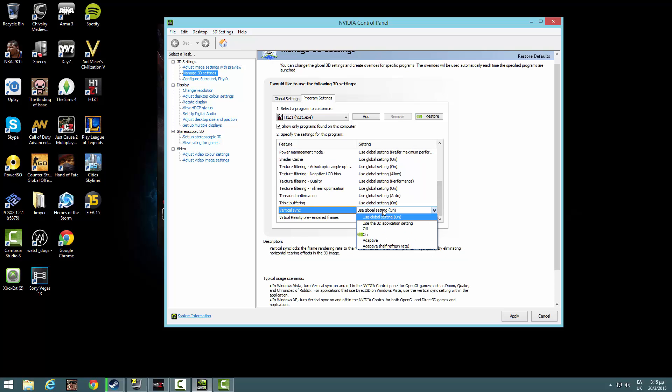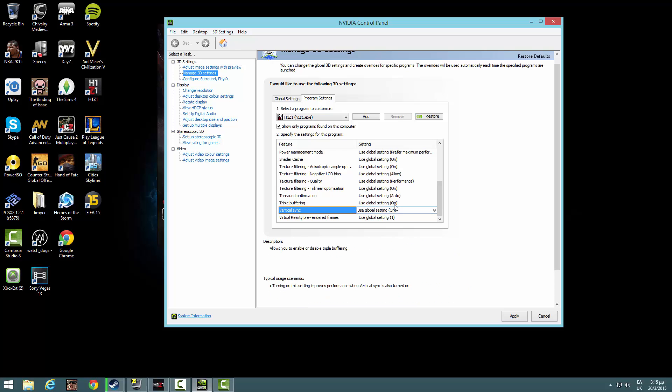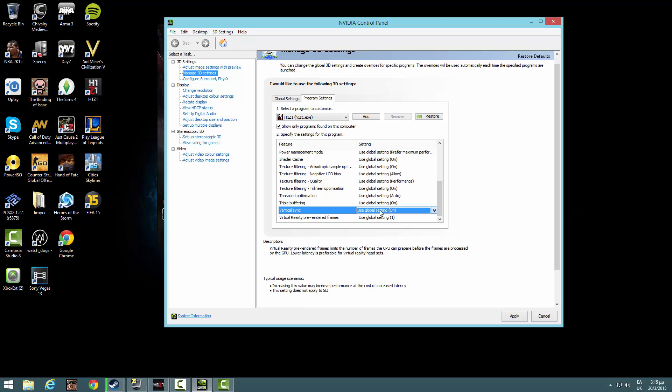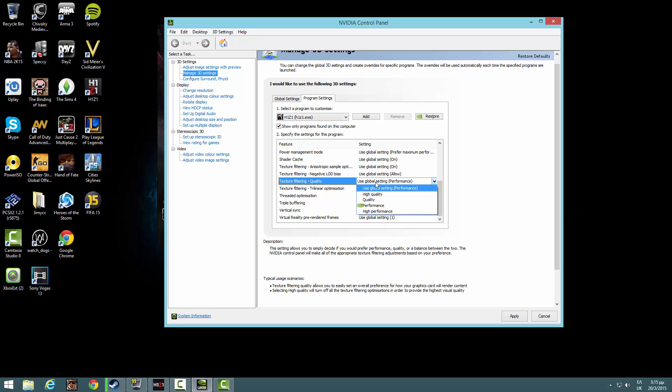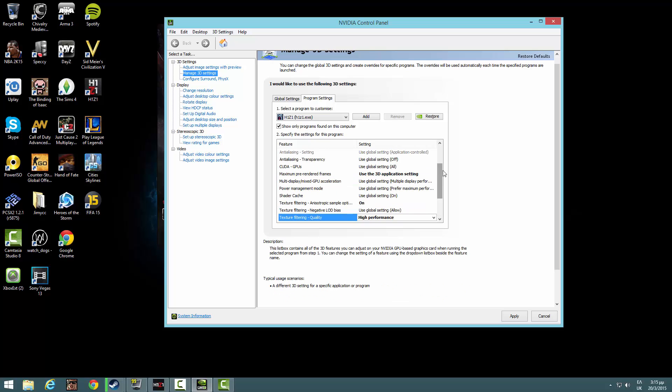Go down, vertical sync on or off. But if you have a really bad computer, just click this to off. I don't have that bad computer. Quality, performance, high performance.